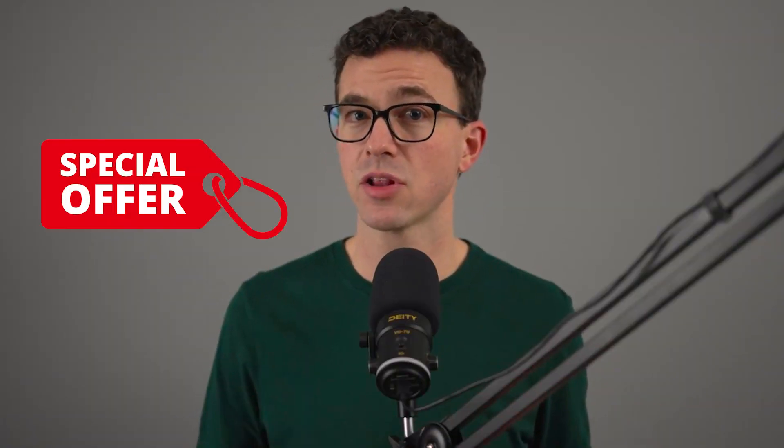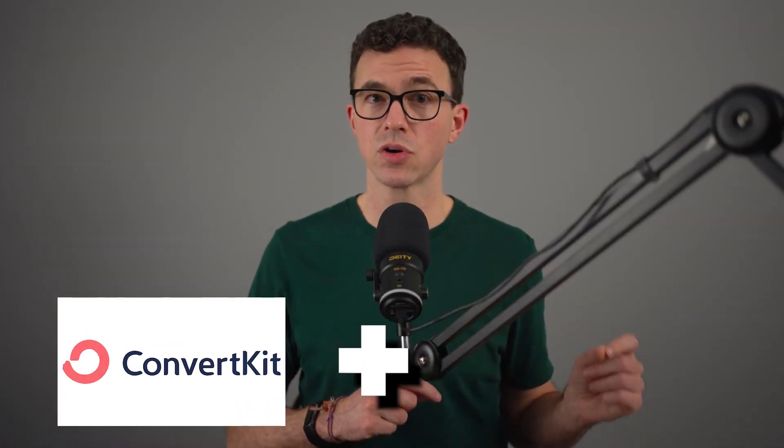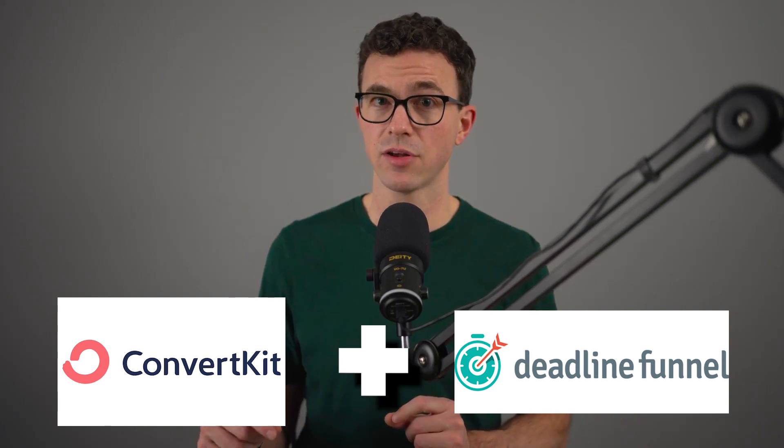That's the basics of an automated email sequence with ConvertKit. Now an amazing way to deliver a special offer to your audience so you can sell on autopilot. This involves using ConvertKit along with another tool called Deadline Funnel. What you can do here is give someone a special offer that expires a couple of days after they receive it.